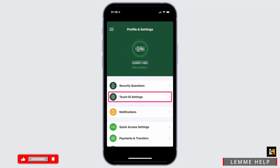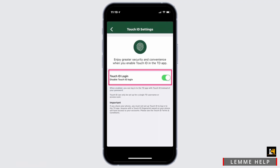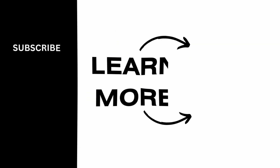Then tap on where it says Touch ID Settings. If you are an iOS user, you will also find the option of Face ID right here. Go ahead and tap on it. To enable it, simply toggle on Touch ID or Face ID by clicking on the toggle bar, and just like that you'll be able to turn on Face ID on your TD Bank app.